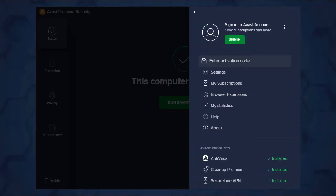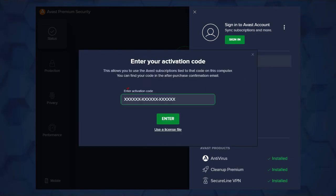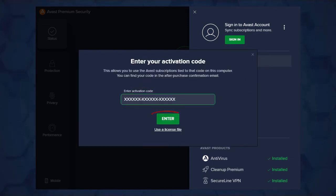Open the application, then go to menu and select Enter Activation Code. Type the activation code you received with the product into the text box and click Enter. If asked, enter your name, email, and postal code.